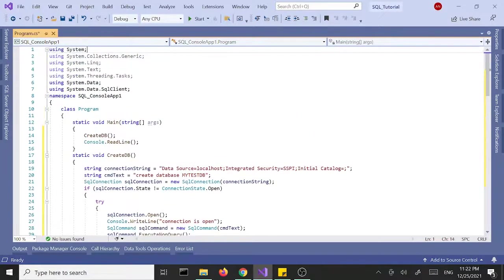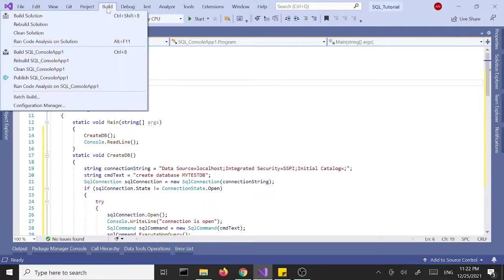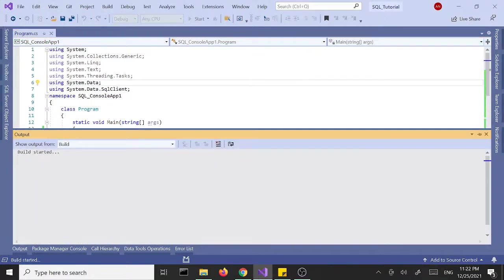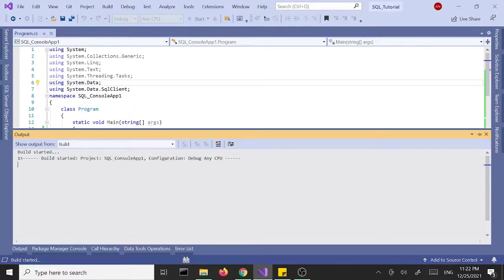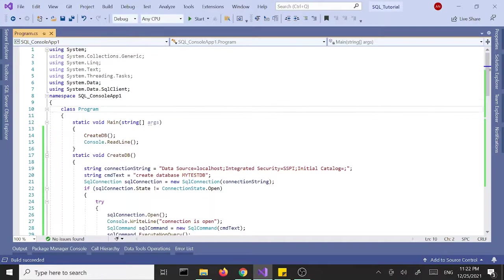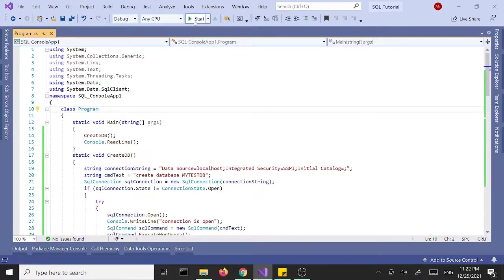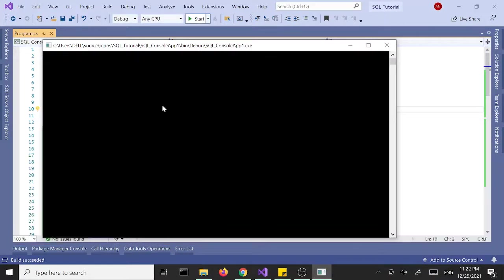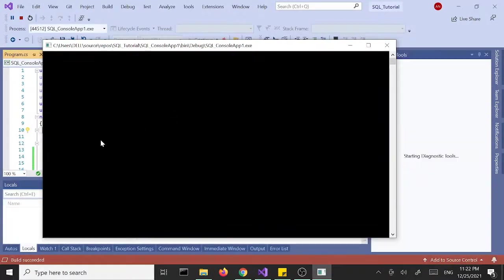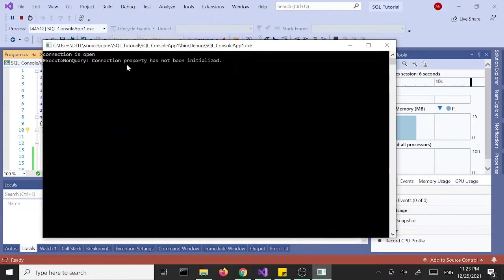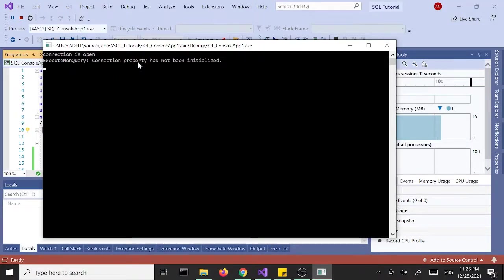Let's build this and run it, see what happens. Let's build the solution. No errors. Let's go ahead and run this. Connection property has not been initialized. Hmm, okay, I made a mistake.